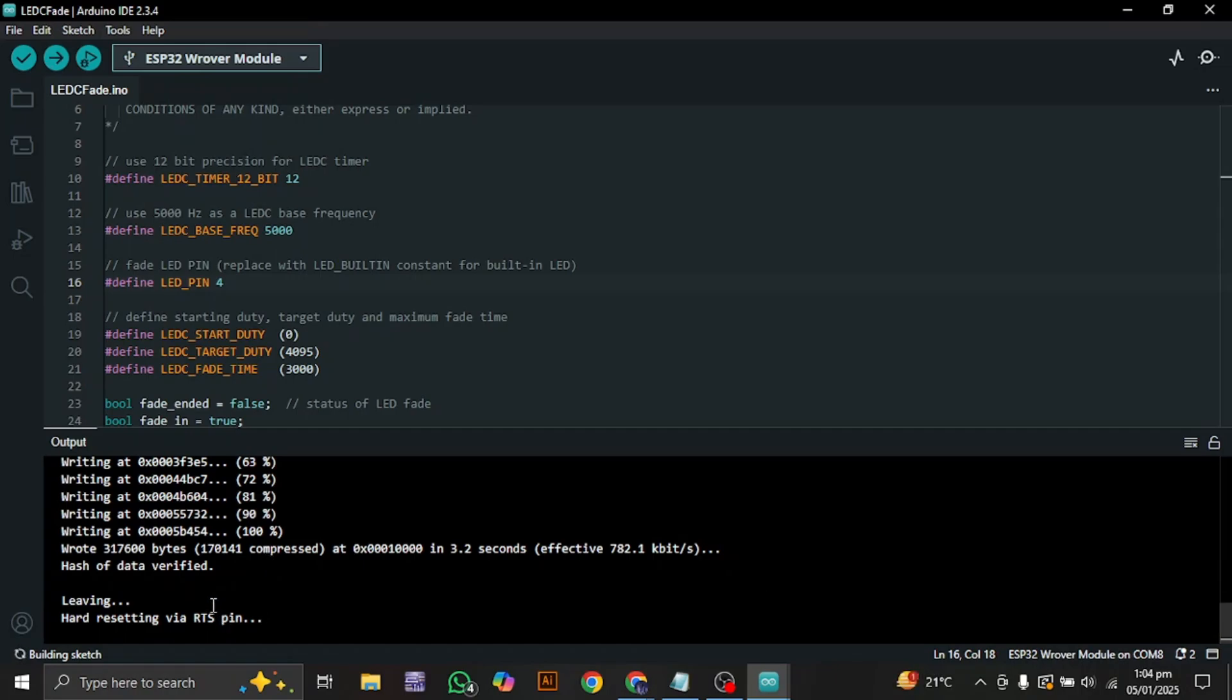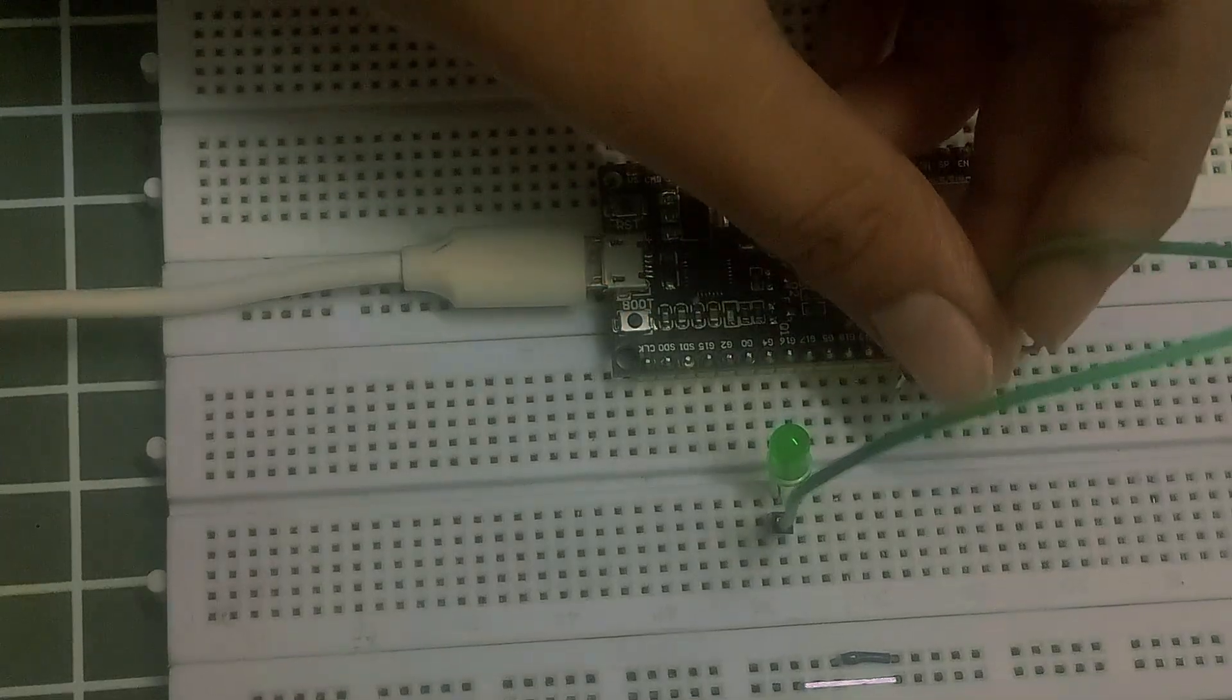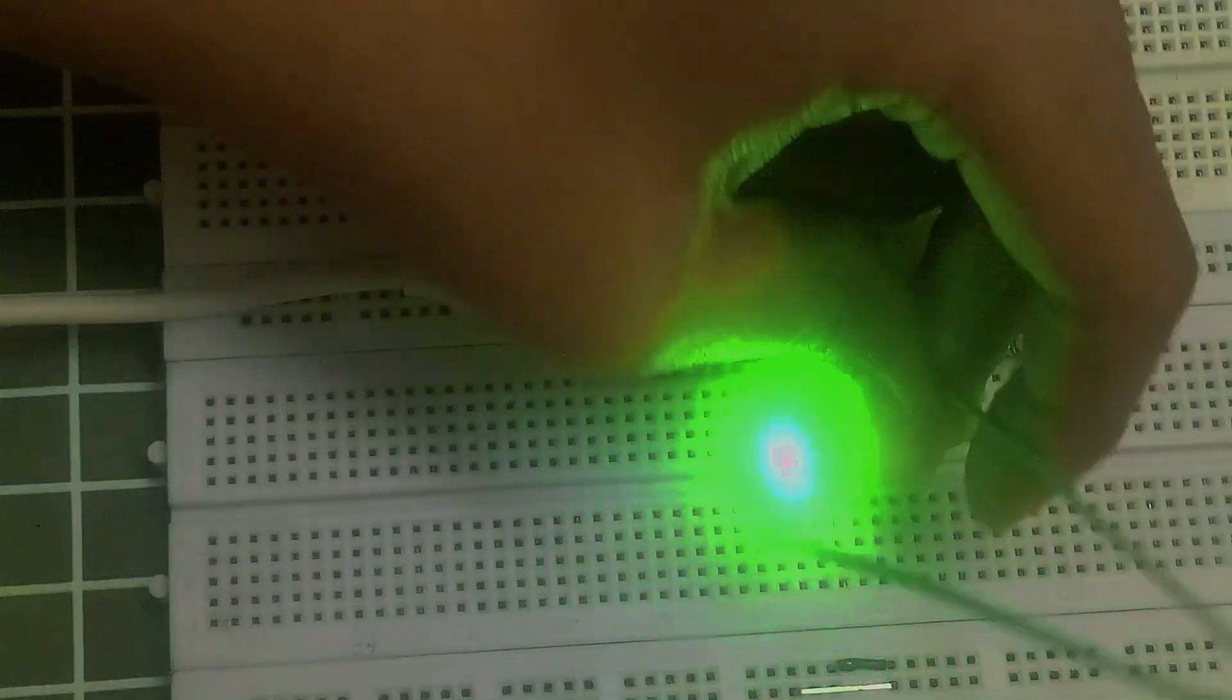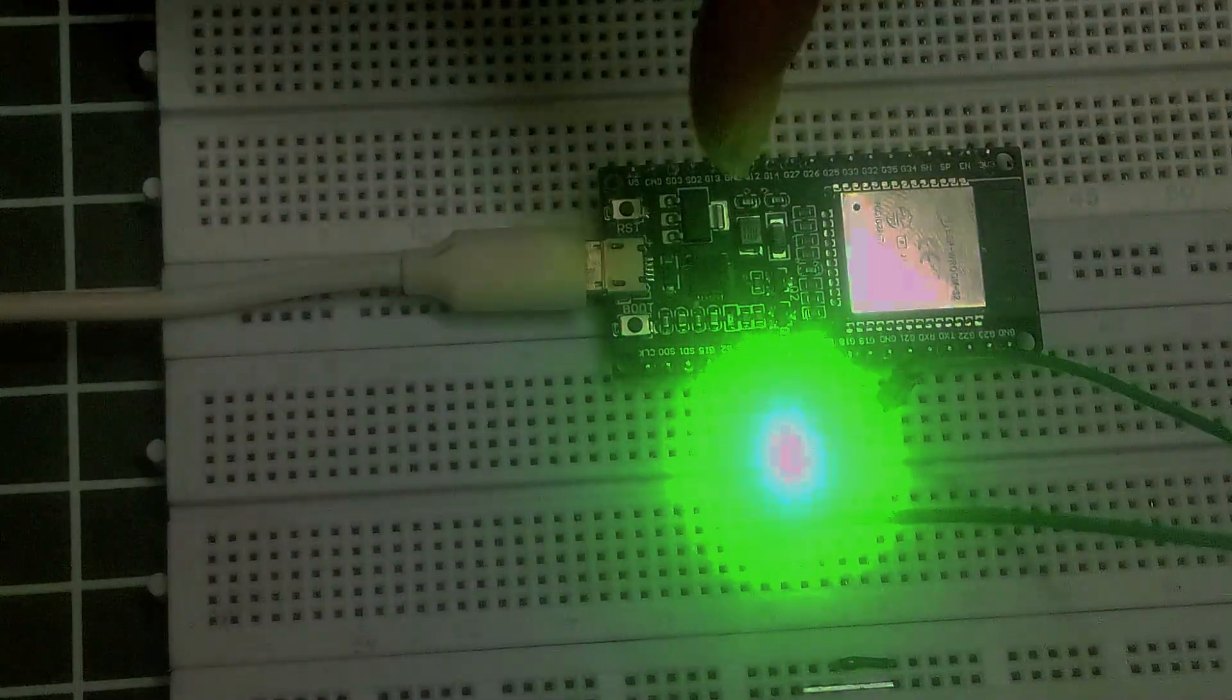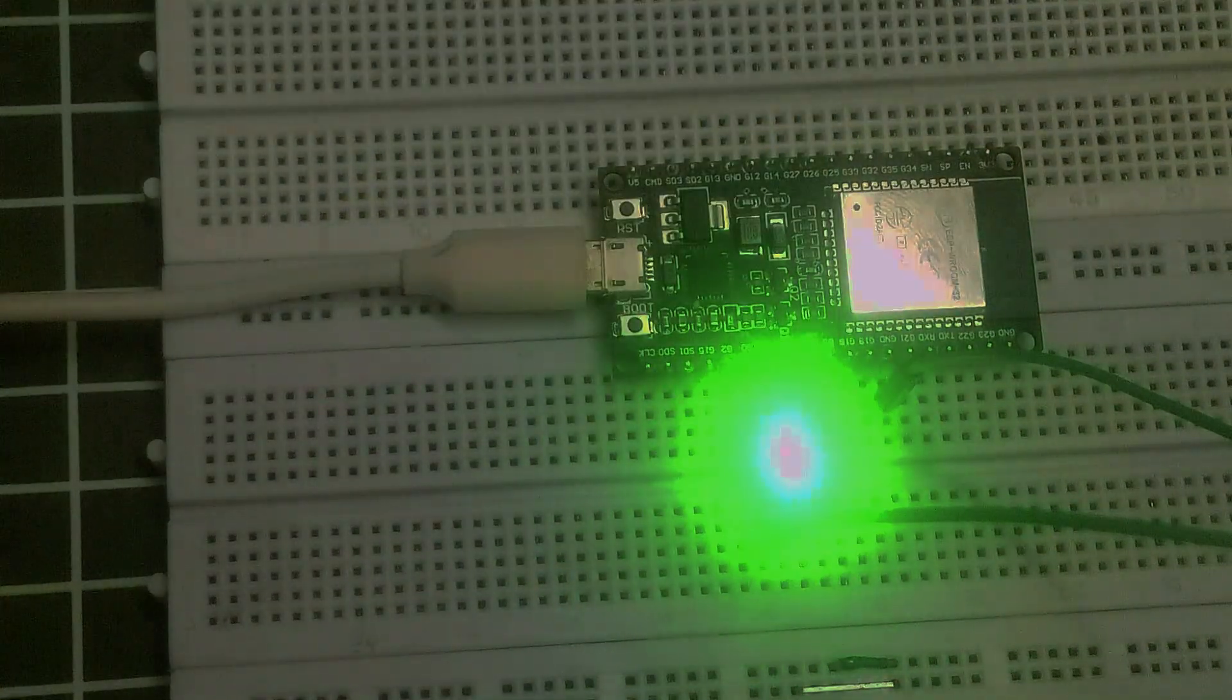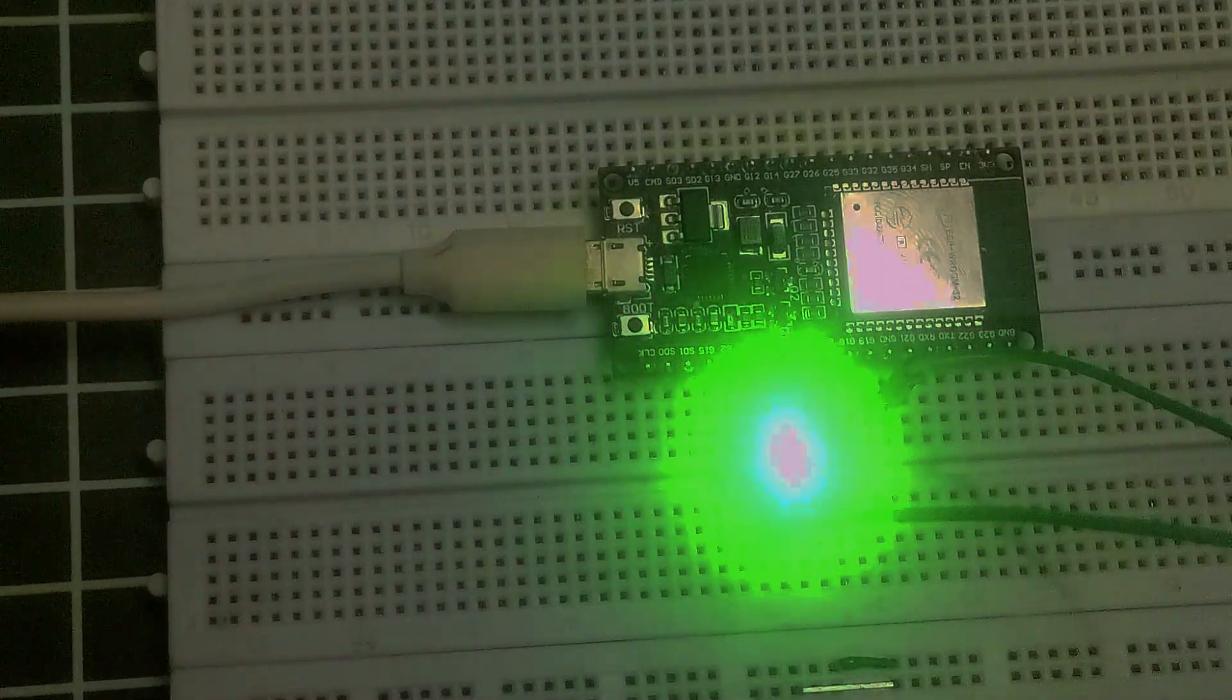You can see that the code is being uploaded. Now I am just going to connect it with the ground pin. And you can see right here that the ESP32 works fine.